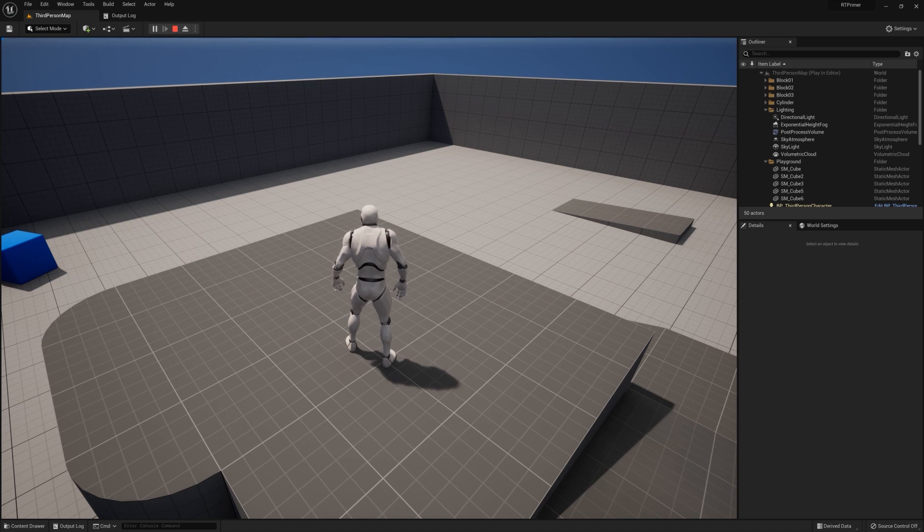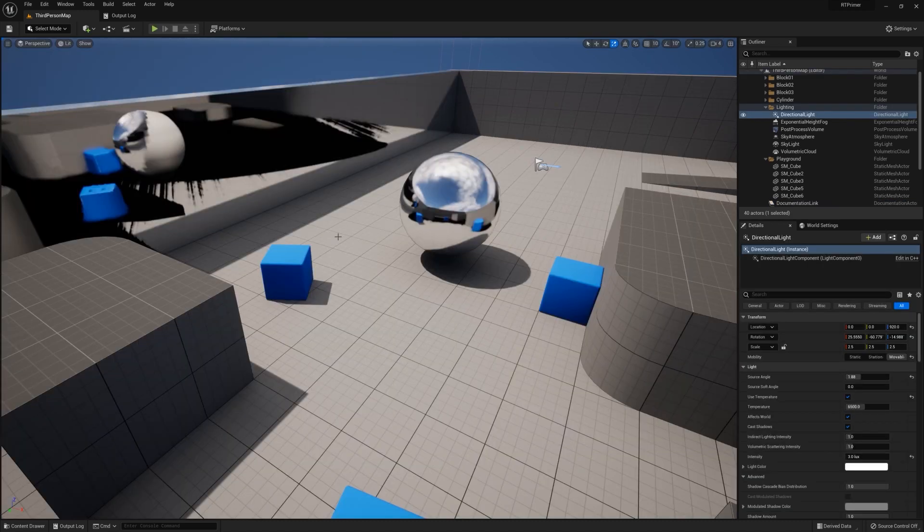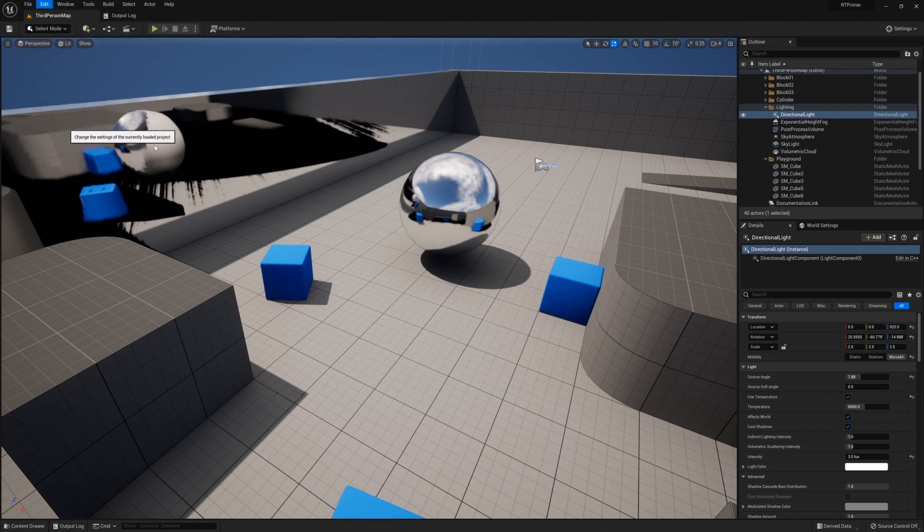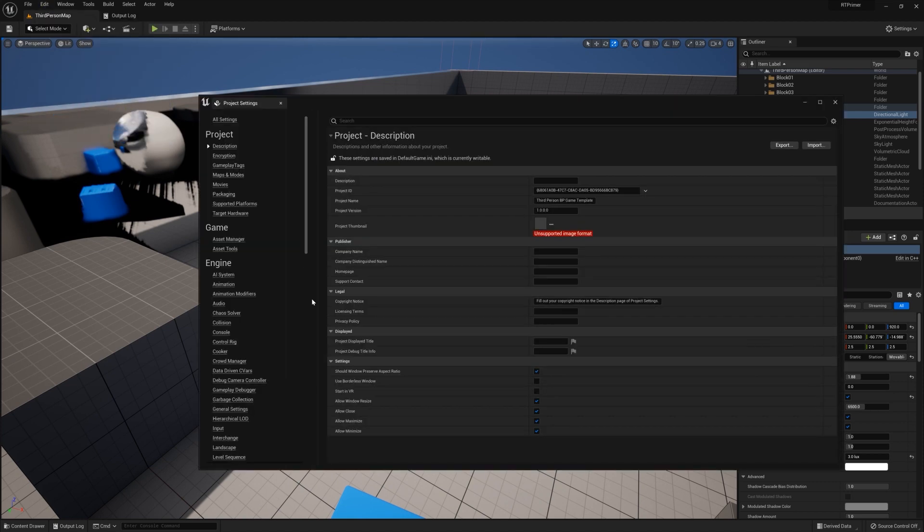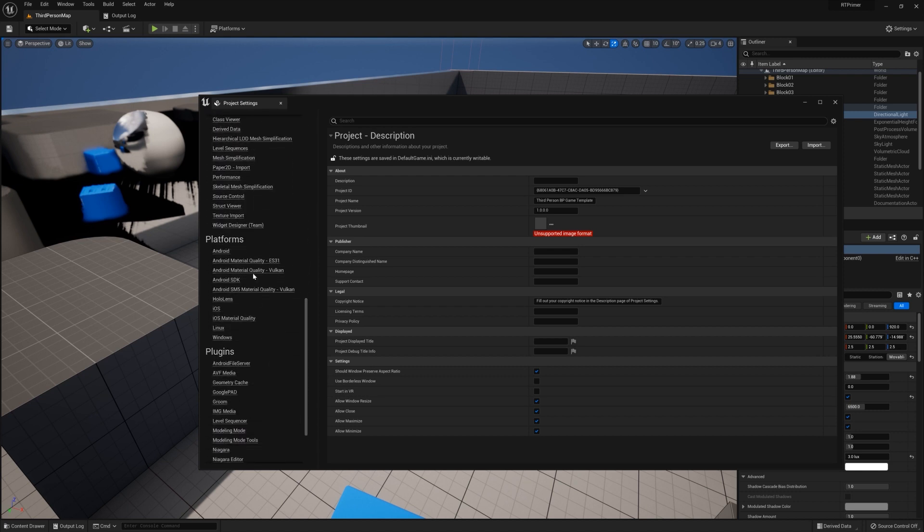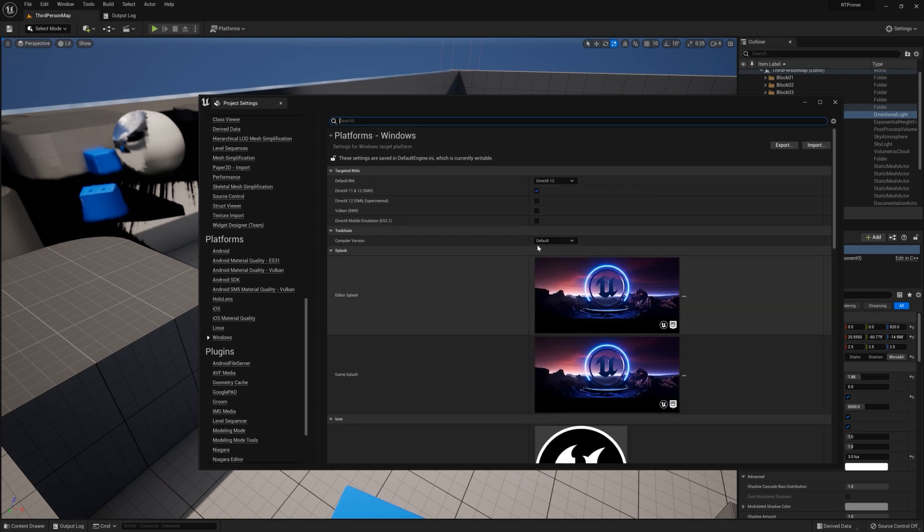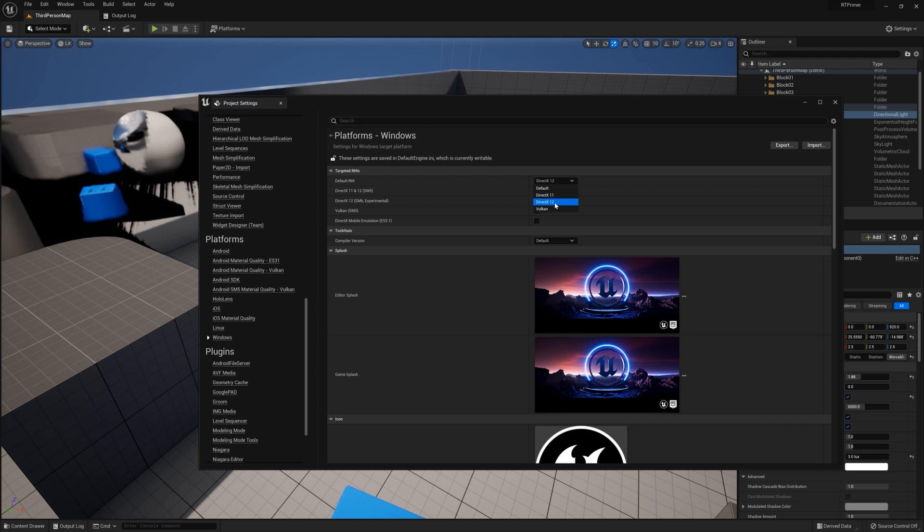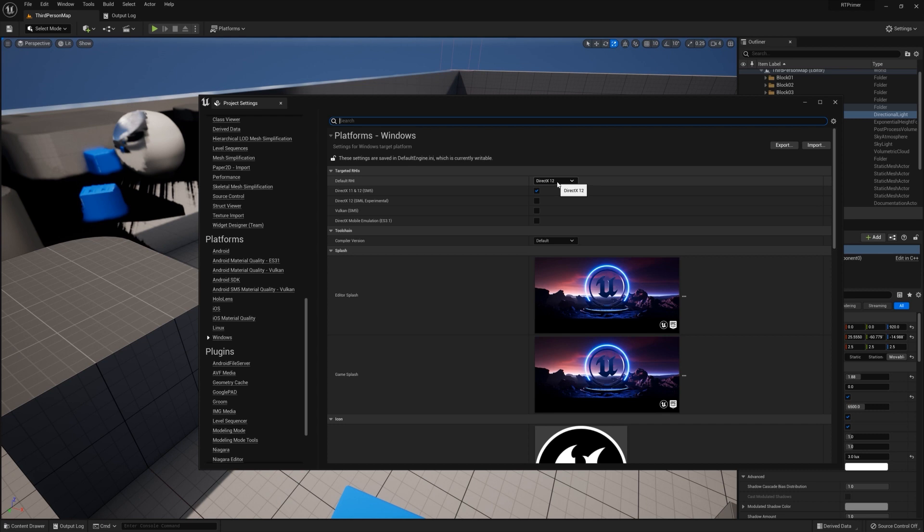So to enable hardware ray tracing, all I need to do is go into my project settings. First things first, go to your platform's Windows tab and just make sure that your default RHI is on DX12. Hardware ray tracing requires DX12. Some older projects may default to DX11, for example. Just make sure you're set here and you should be good to go. It's worth noting that all new Unreal 5 base projects you made for the desktop, whether ray tracing is enabled or not, default to DX12.